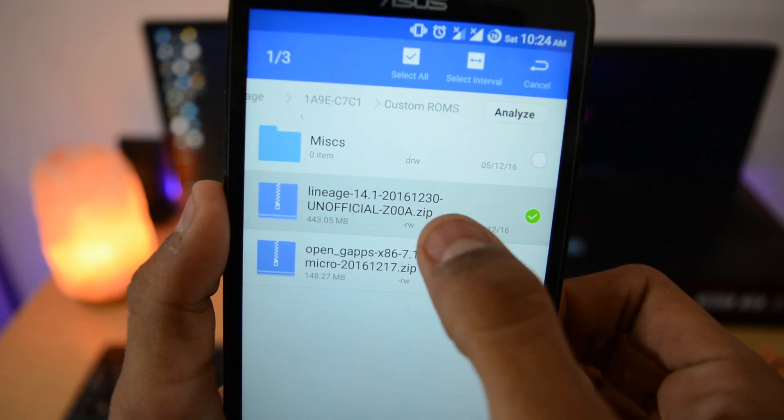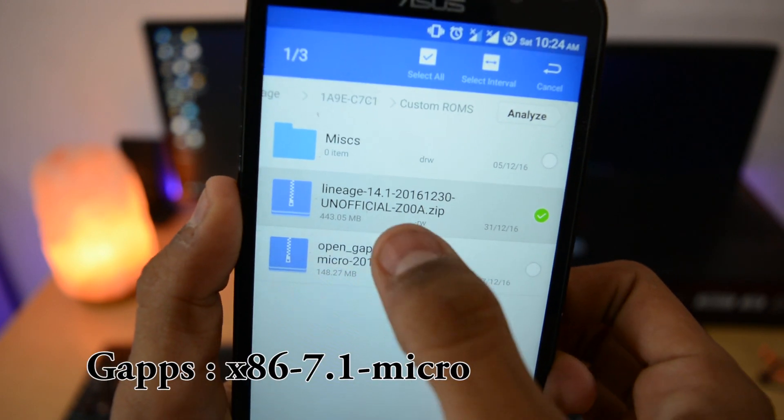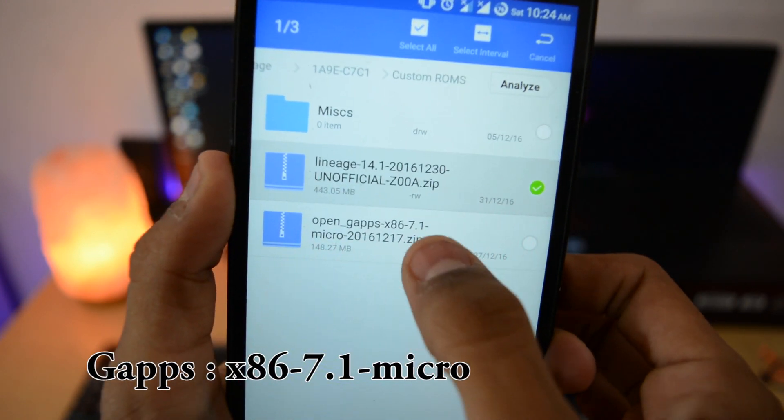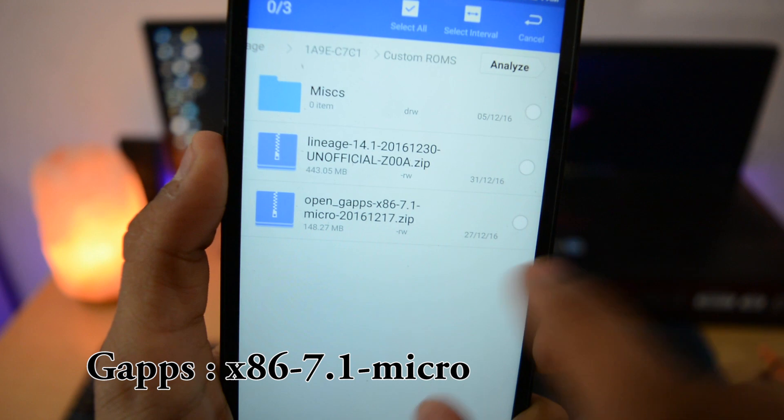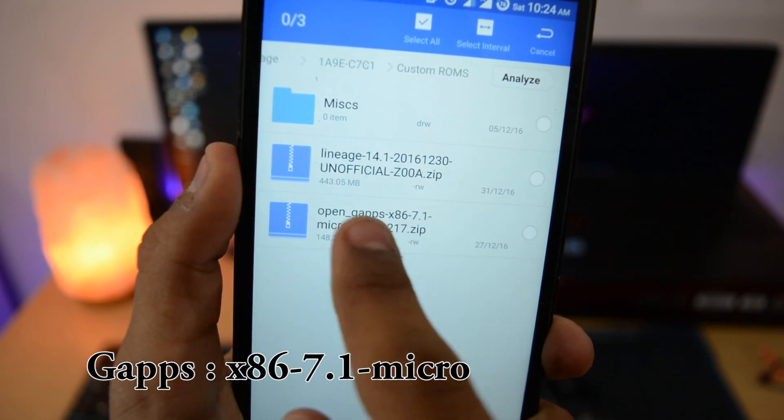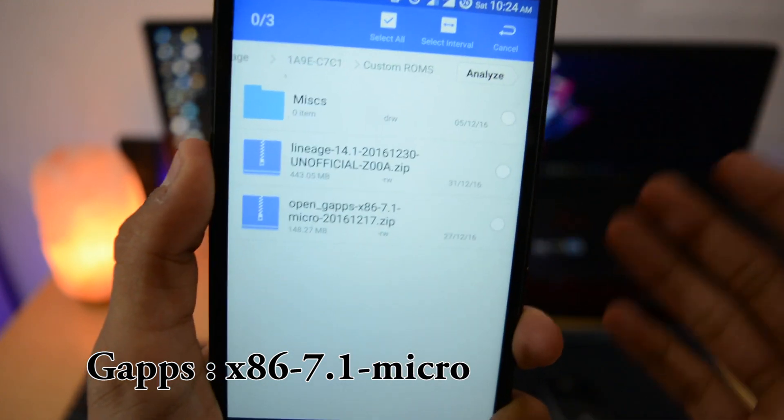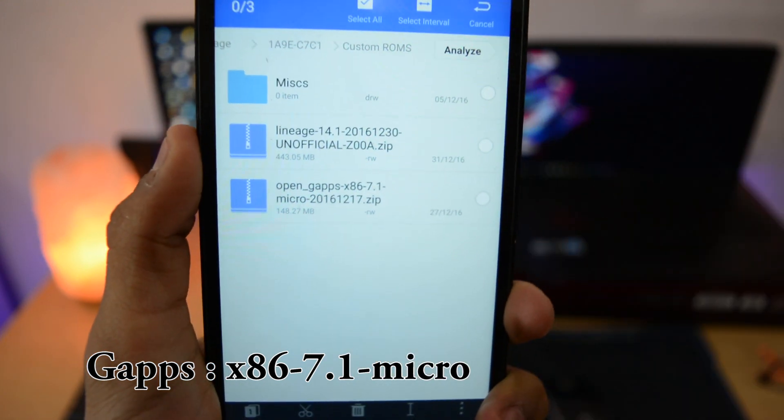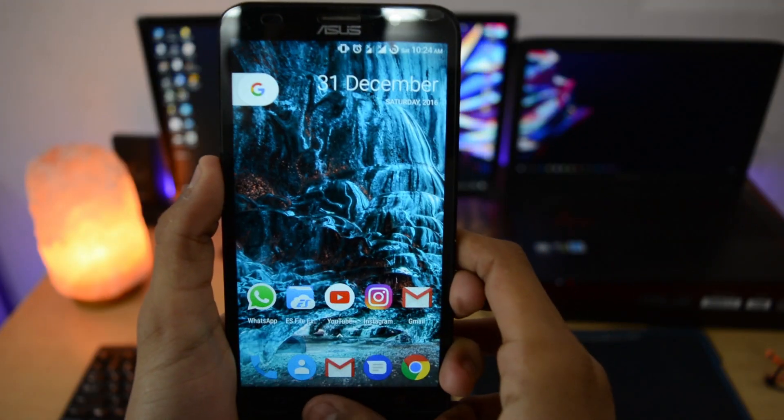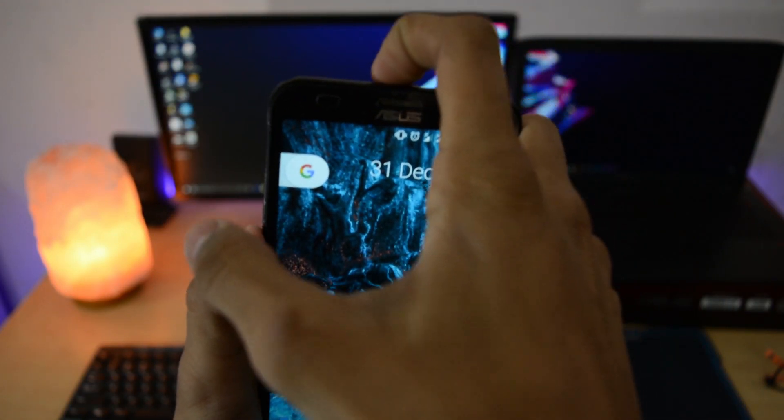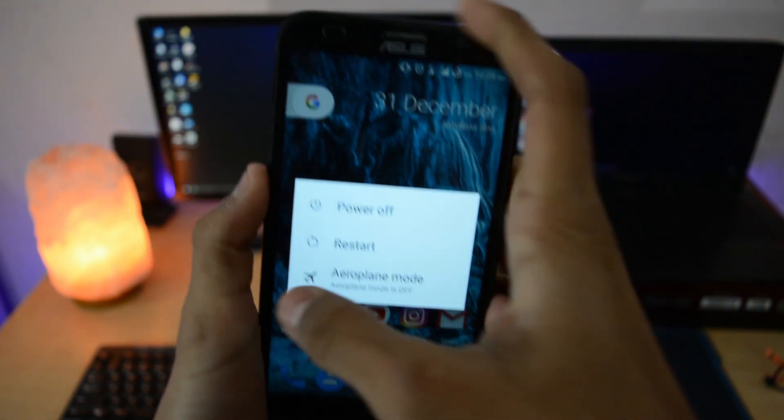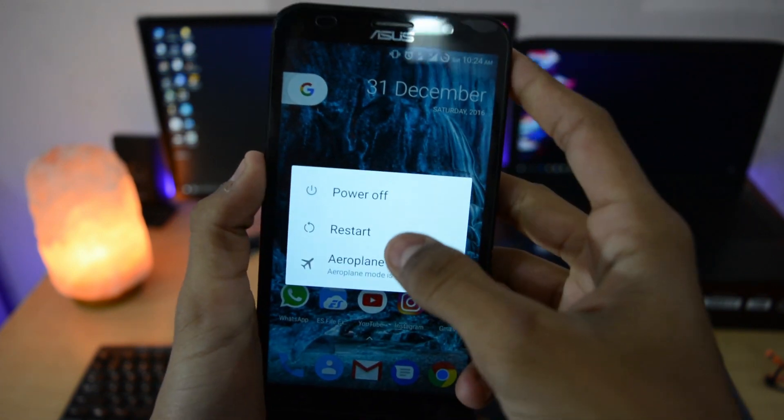You need to download this Lineage OS and also the Gapps and put them on your SD card, or you can use USB OTG too. You can download these Gapps, also known as Google Apps. You need to download x86-7.1 micro, mini, pico, whatever you want.